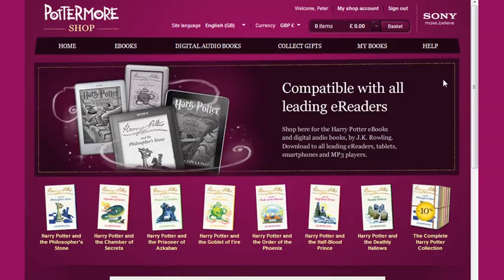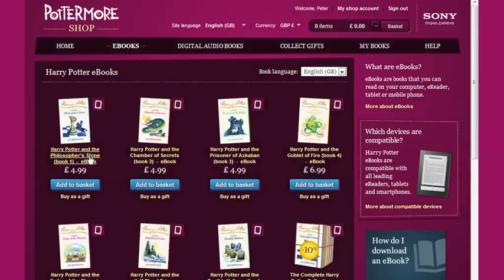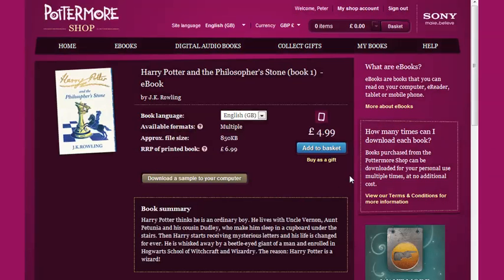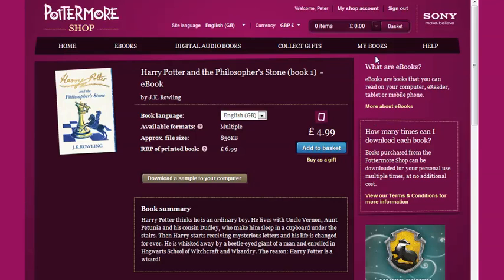We start off on the Pottermore Shop homepage and navigate to a product page where you can buy your Harry Potter eBook for yourself or as a gift. Here you can also download a sample of this eBook to make sure that it works on your computer and device. Now I'll move to the My Books page.